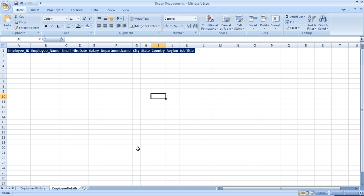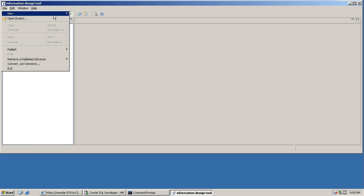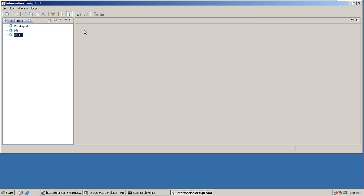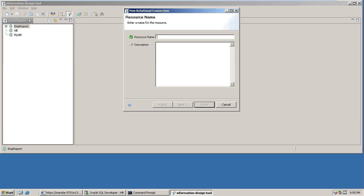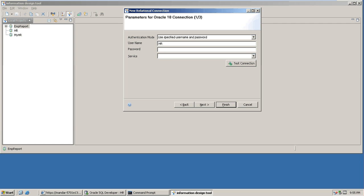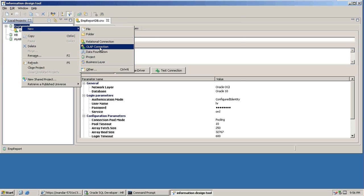Now let's start creating the universe. We'll create a new project called employment report. First, we create a relational connection so that we can import the respective tables from the HR schema. We'll create the Oracle connection. Our database connection has been created. Now we'll create a data foundation layer.